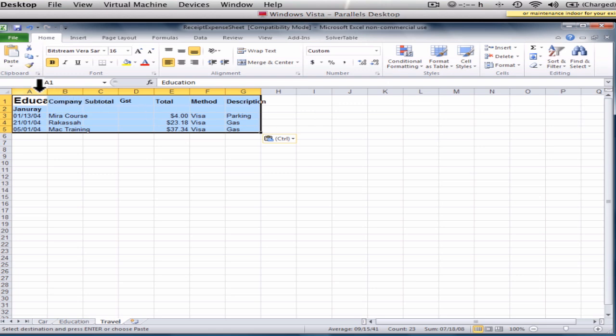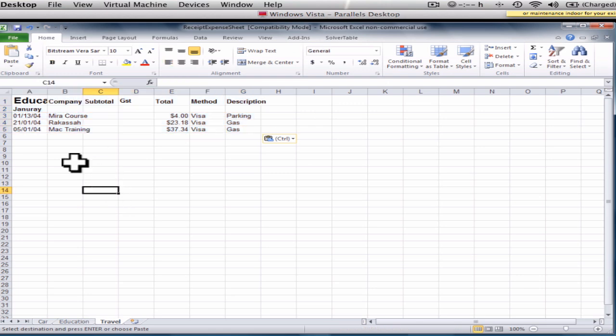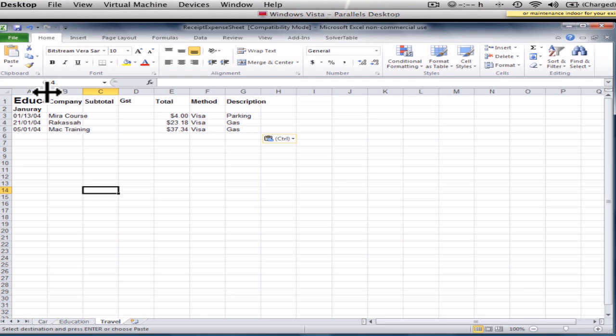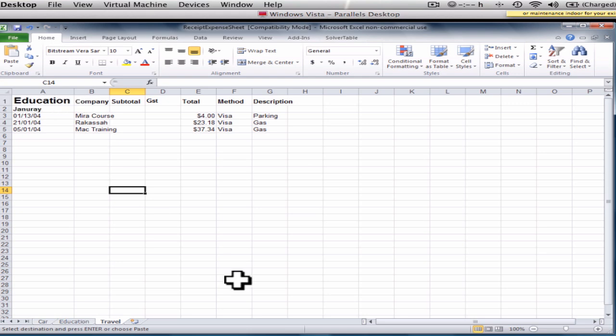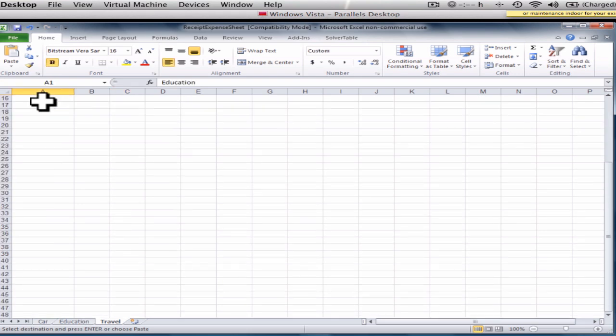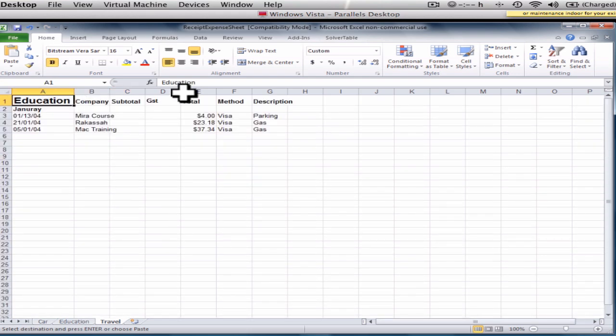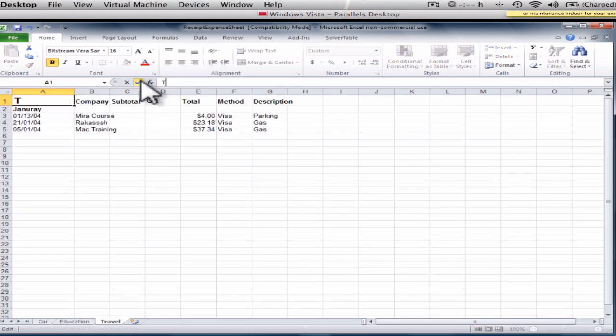So it pasted it all in there and you can see education is a bit squished because the cells are all the same size. So I'm just going to double click right on the corner between A and B and that brings it up as long as it needs to. So now the full word education is there. So this is actually my travel page. So I'm going to change the word here, travel.